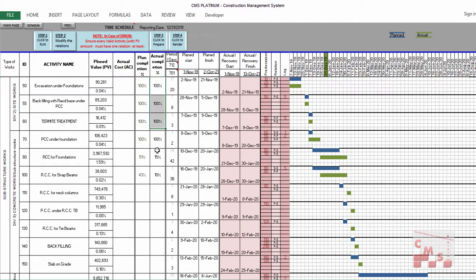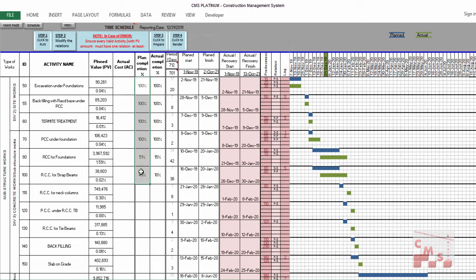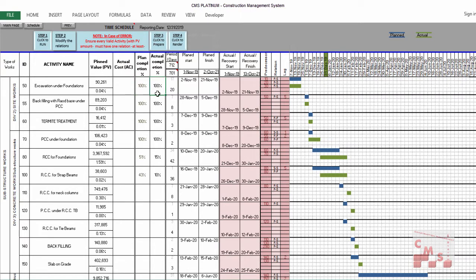You will find a new percentage here — the completed percentage — which you already inserted before in the earned value page. Now we have the earned value for the project and for each activity, along with the actual completion for each activity. CMS calculation also provides the planned value. By easily comparing the planned and the actual, you will know your status for each activity. For example, excavation must be completed 100% and it is already completed 100%. Backfilling is the same — 100% planned and 100% actual.